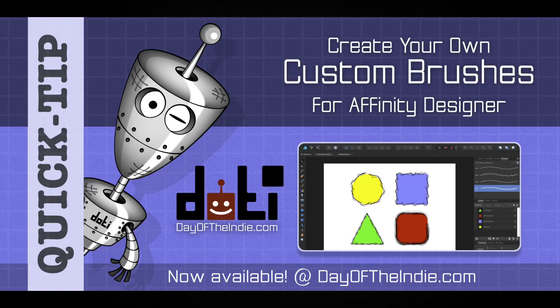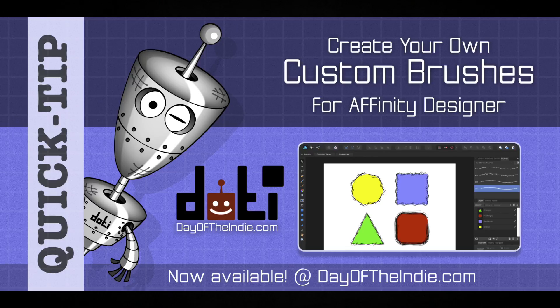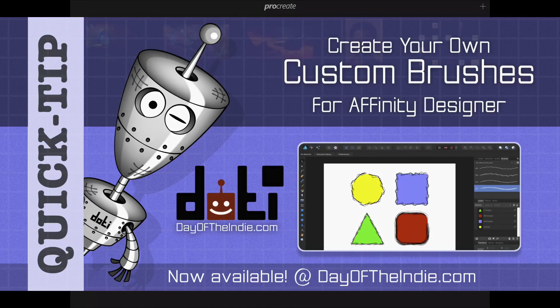I will be using my iPad with Procreate, but feel free to use any other graphics tool of your choice. You can even use Affinity Designer itself. Okay, let's get going.